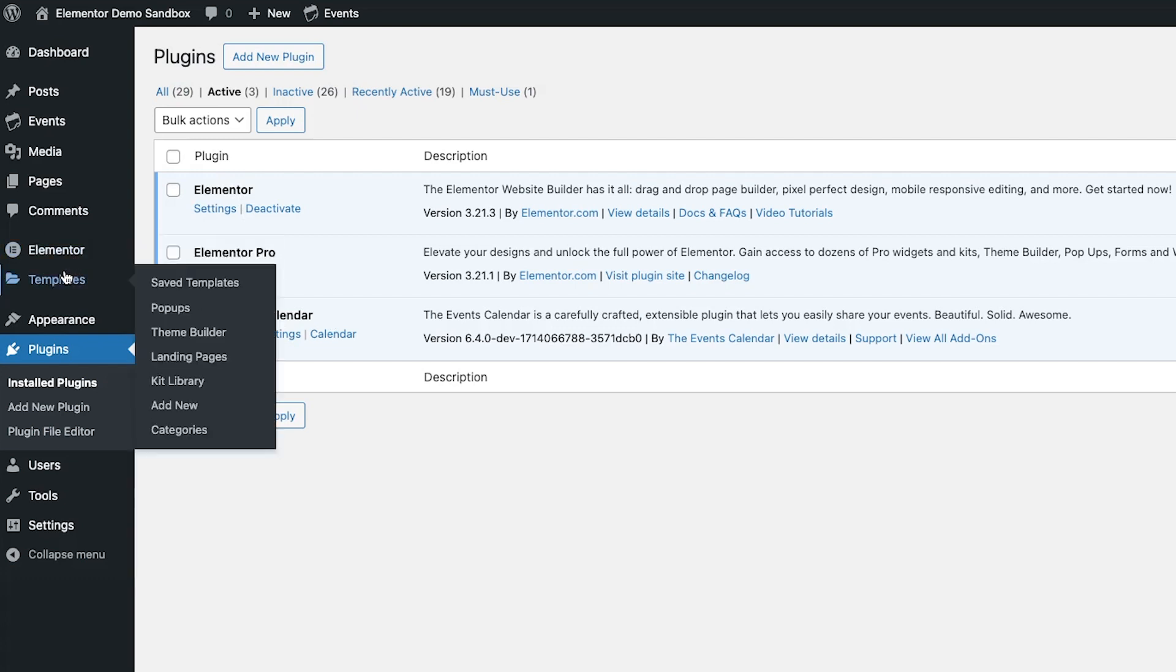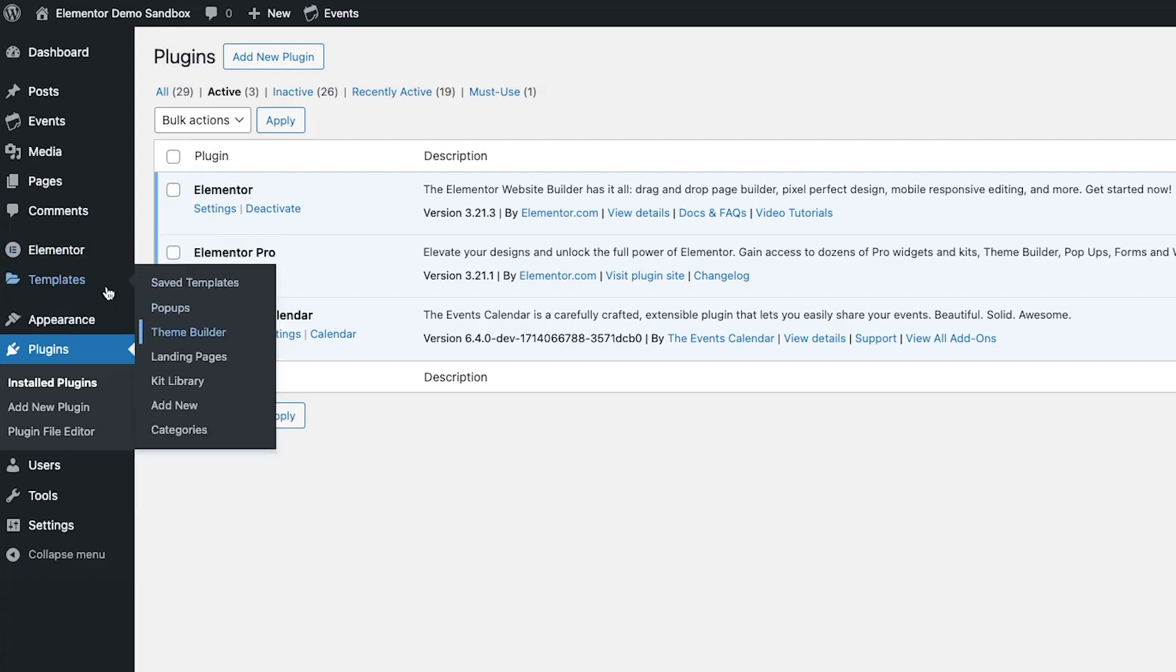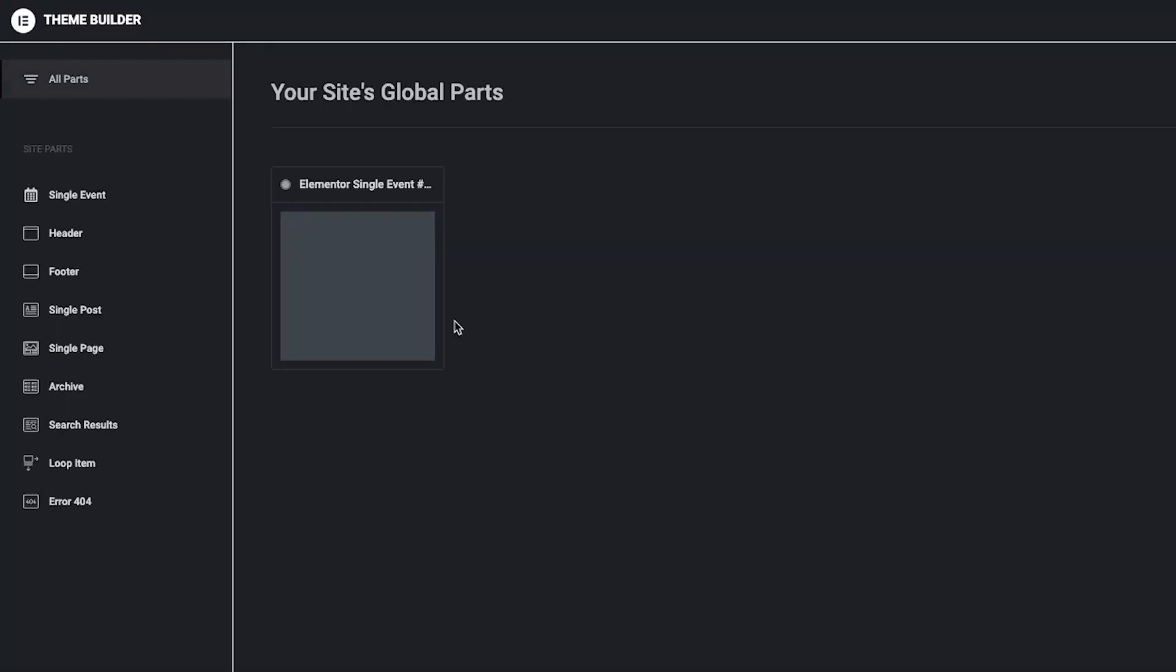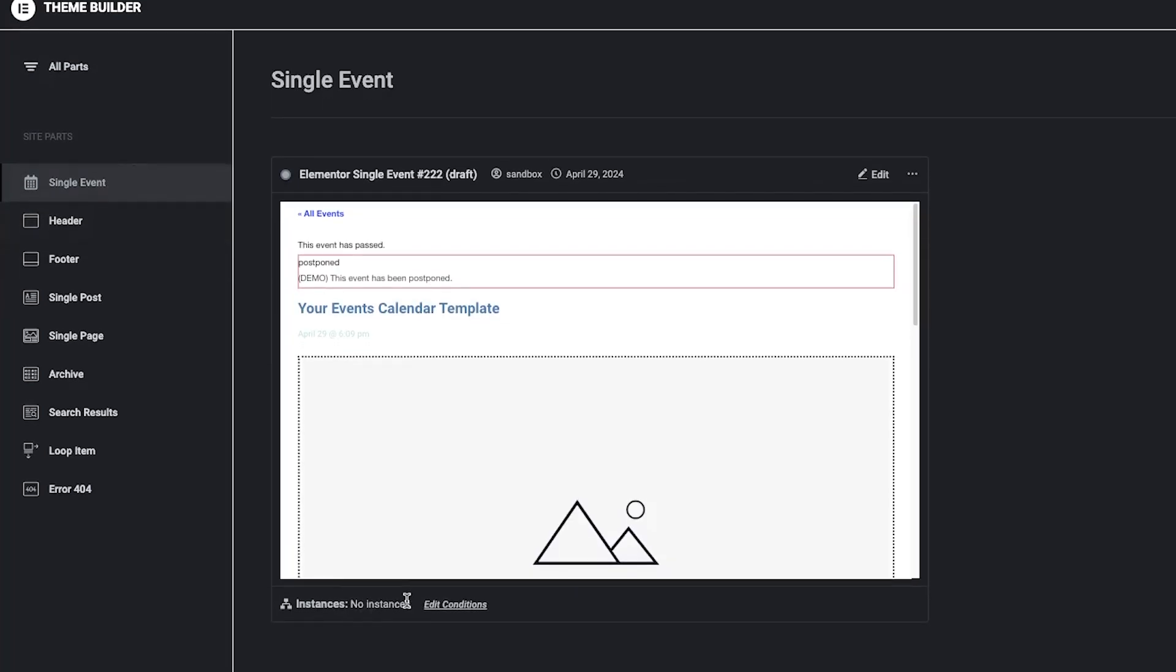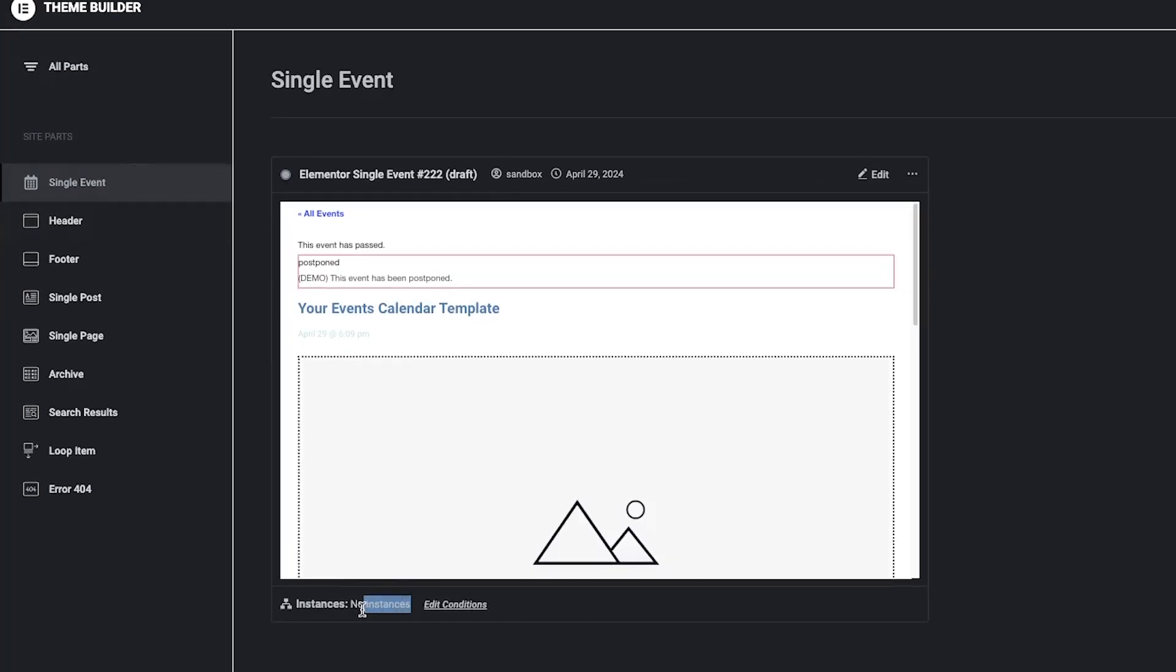If you go to the theme builder and then go to single events, you'll see here that by default there are no instances applied even though I have events on this sandbox site.